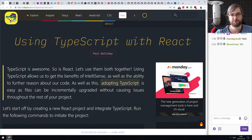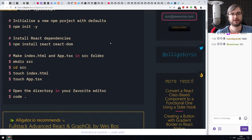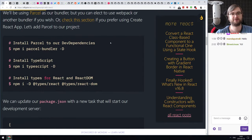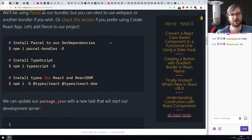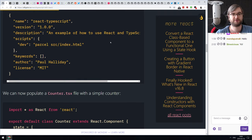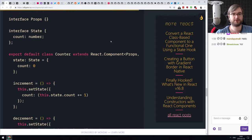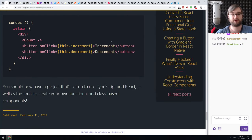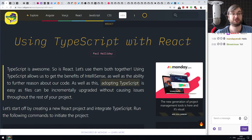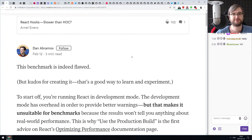Next we have 'Using TypeScript with React,' a basic tutorial showing how to set up React with TypeScript development using the Parcel bundler. If you already have experience with all three, you won't find anything new here. But if you're just getting into TypeScript, make sure to check it out — it will get you started with TypeScript and React in about five minutes.